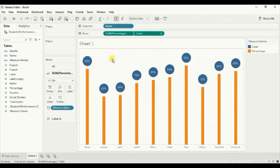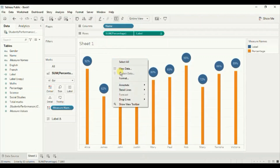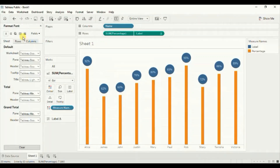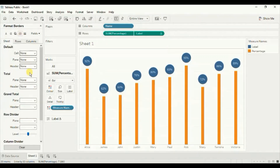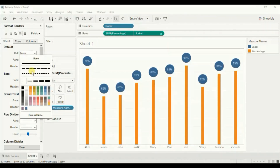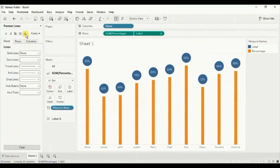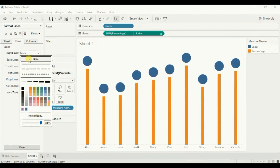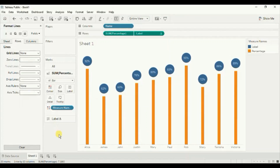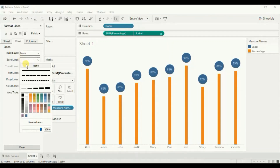Let's remove the grid lines. Right click, click on format, then go to borders. Select none for the row divider and select none for the column divider. Then go to lines, go to rows, and select none for the grid lines. We also need to remove the zero lines, so select none for the zero lines.